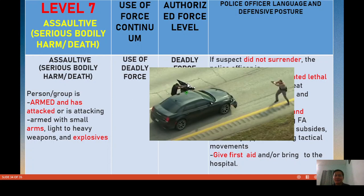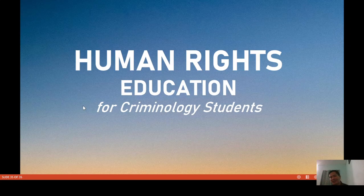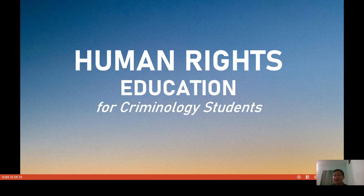Another example: a suspect brandishing a knife and charging at police officers. When the suspect is charging with a knife and there is an imminent threat, you can point your firearm and shoot — but shoot to maim. That concludes Part 3 of our lecture series on human rights education for criminology students and law enforcers in the Philippines. Thank you very much for listening. Have a good day and God bless you.